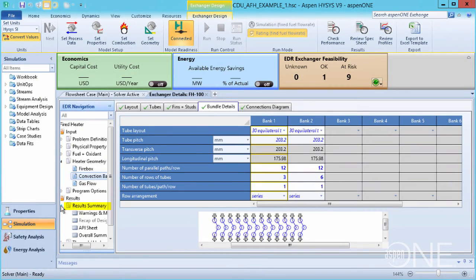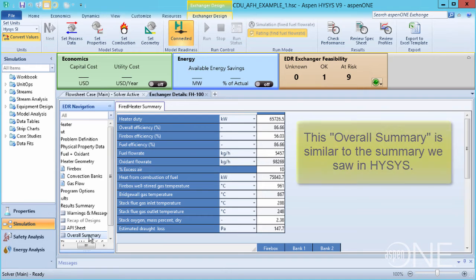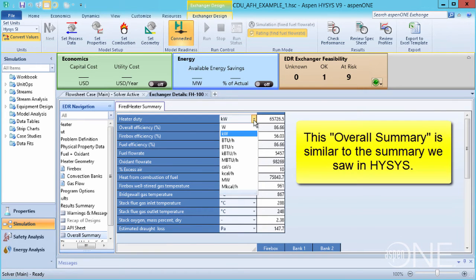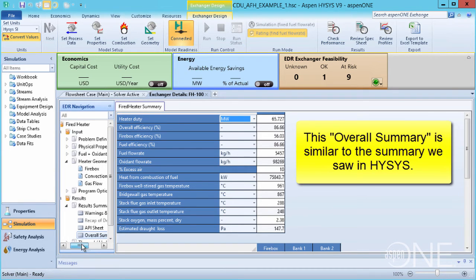Under Results Summary, Overall Summary, you can review your results. This is similar to the summary we saw in HISIS, where we have details of what's occurring inside different regions of the heater itself, as well as the overall condition.